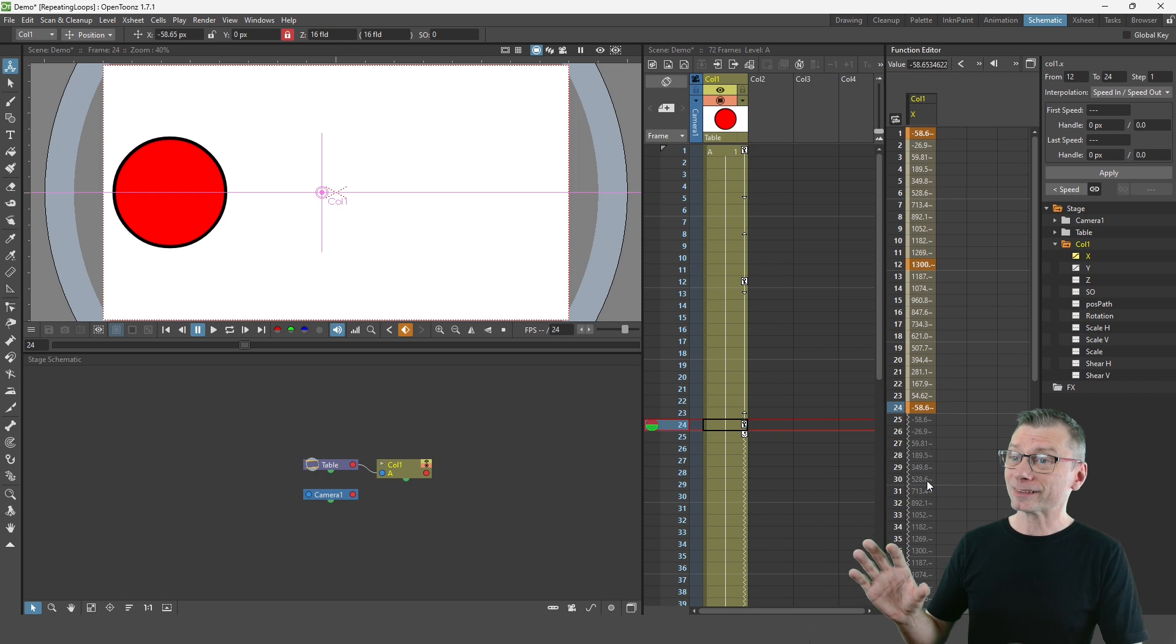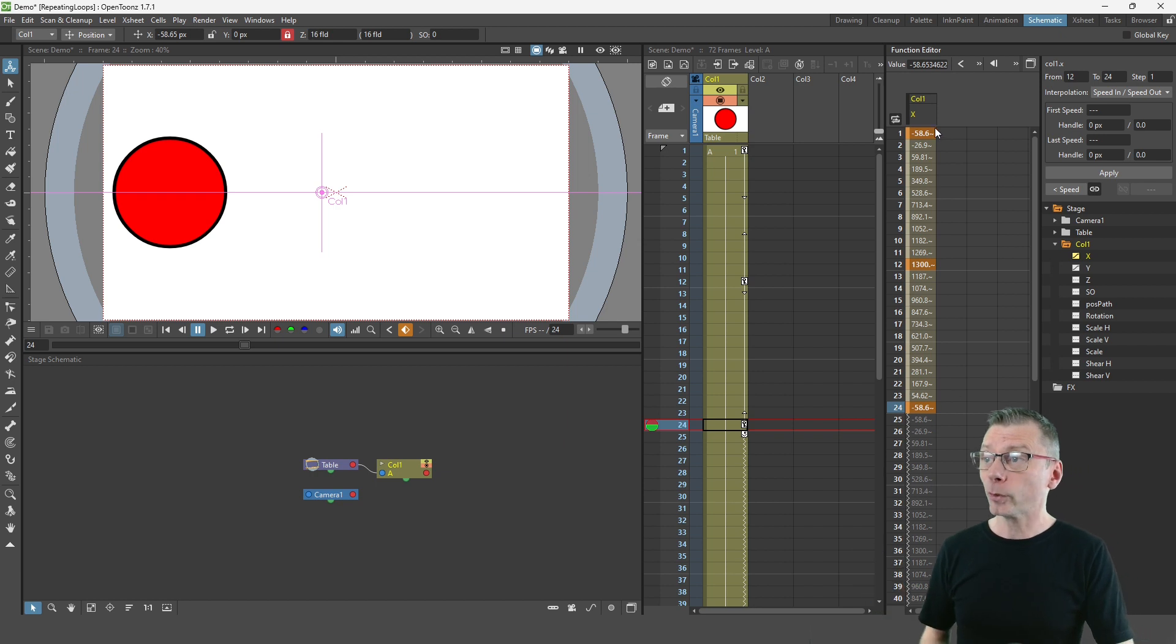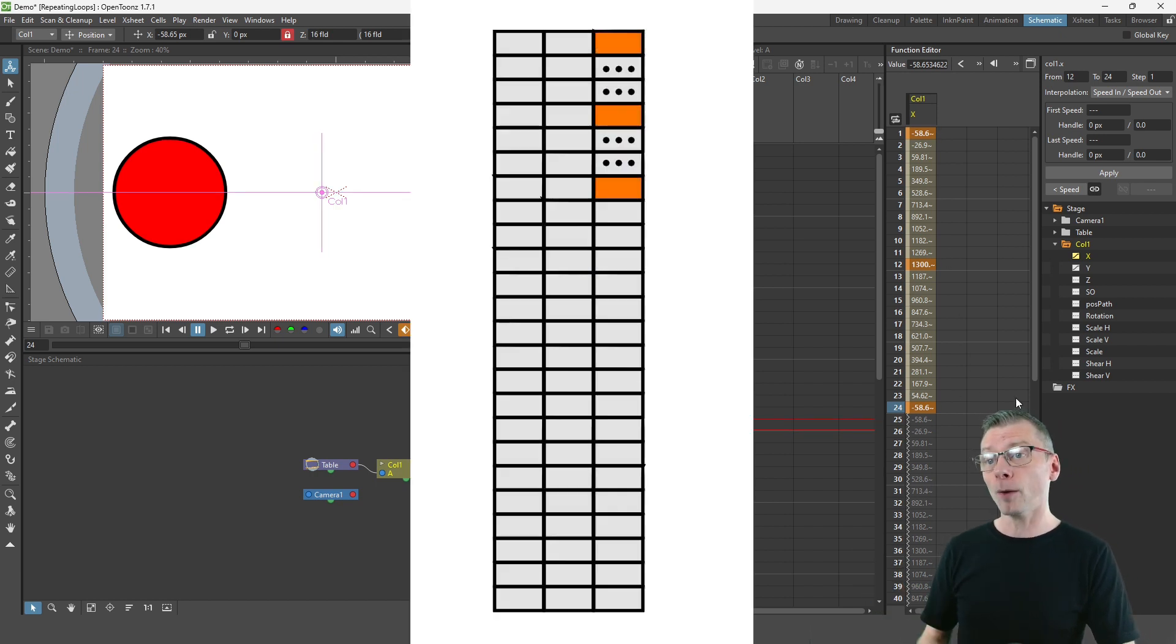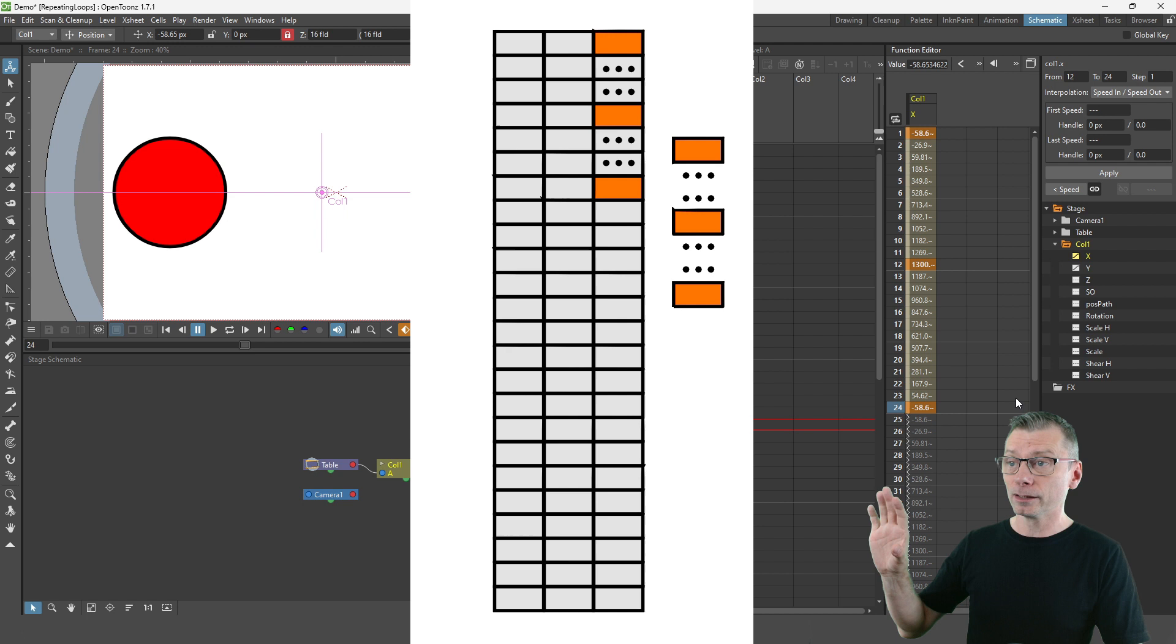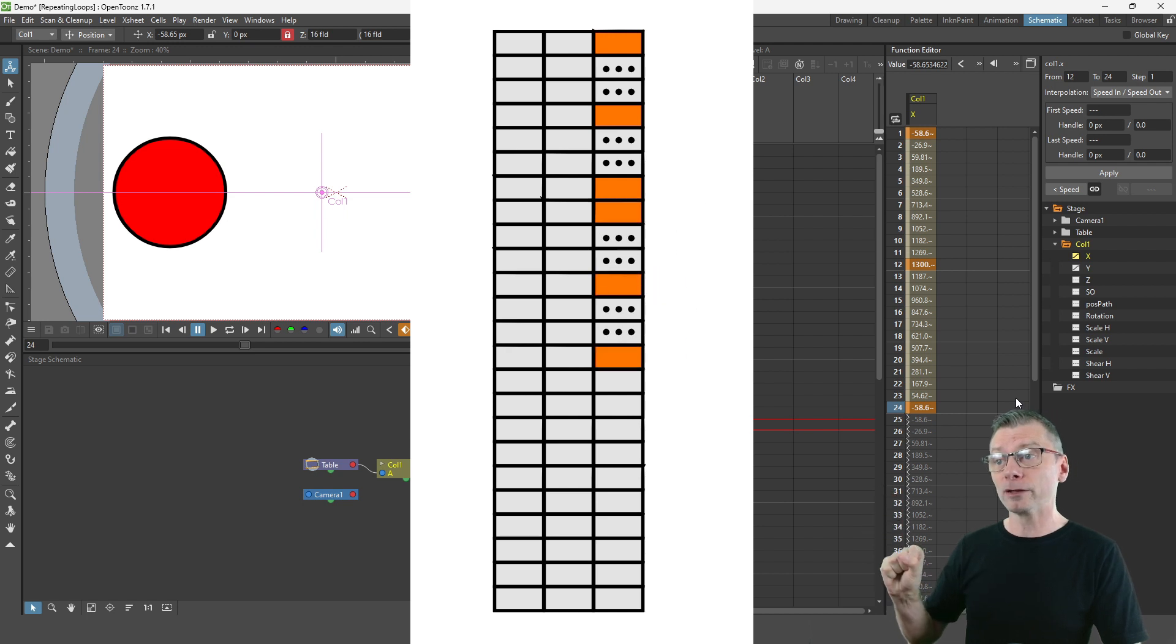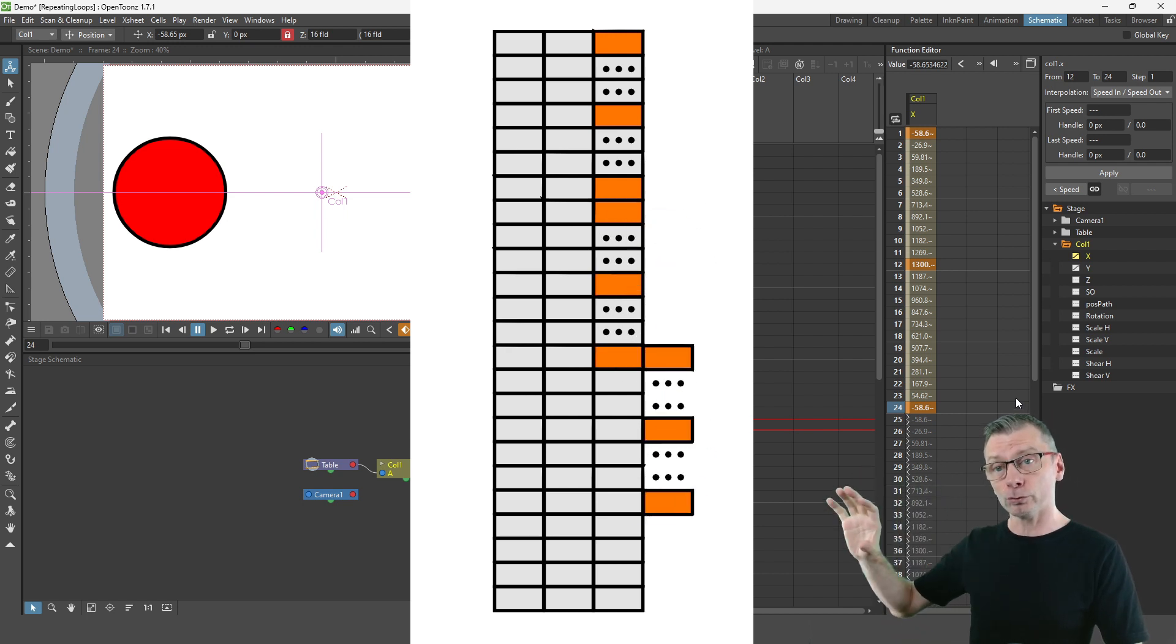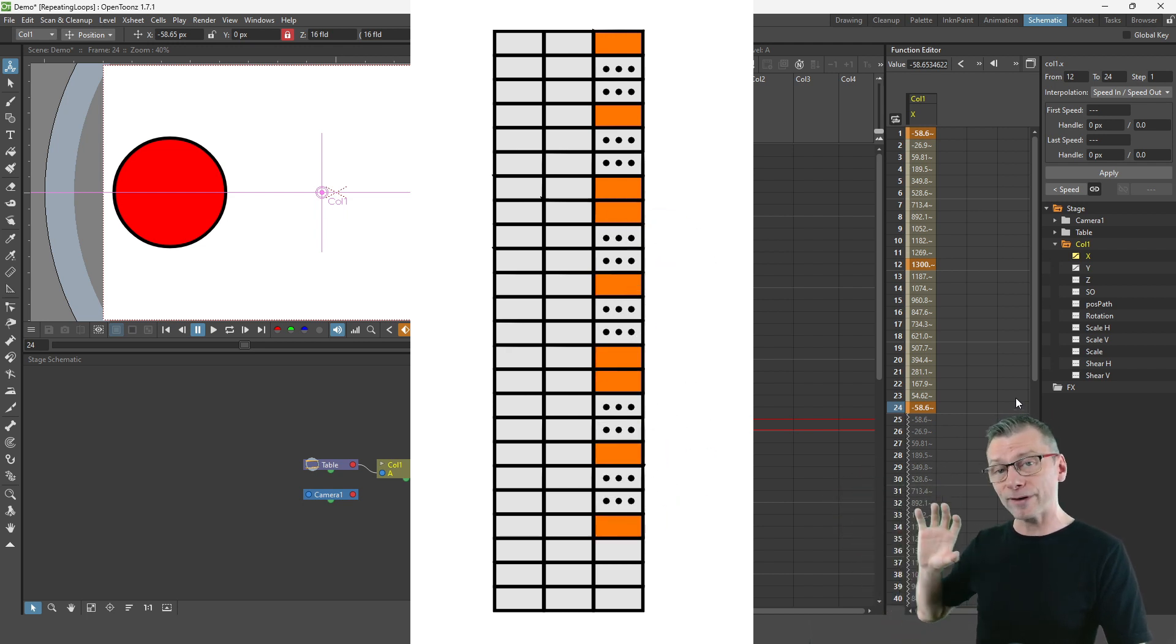So basically these 24 values are copied after the last key, creating as many repeating cycles as you have exposed drawings.